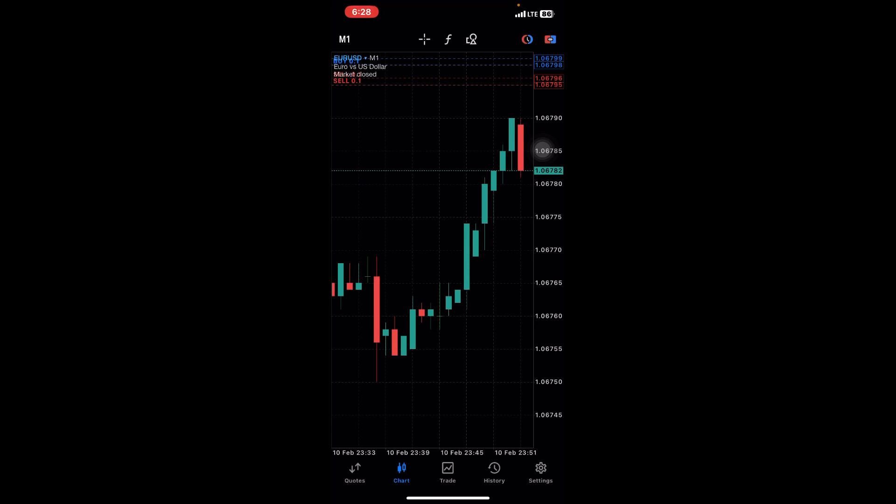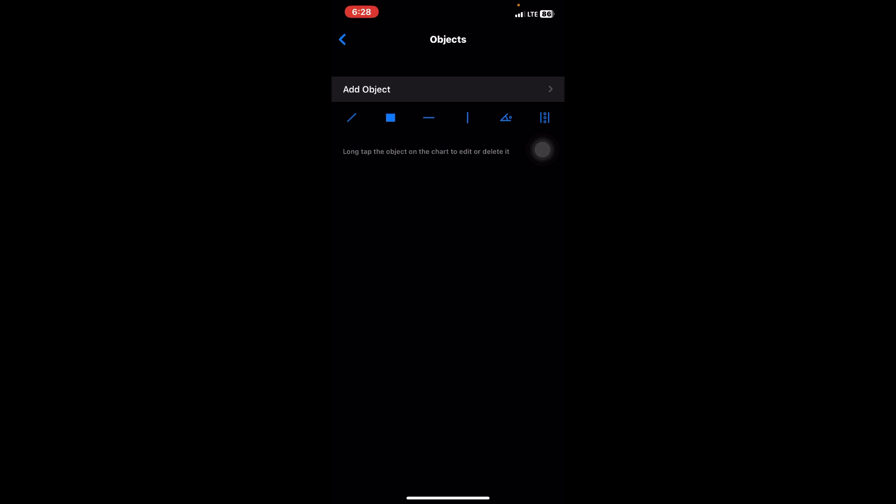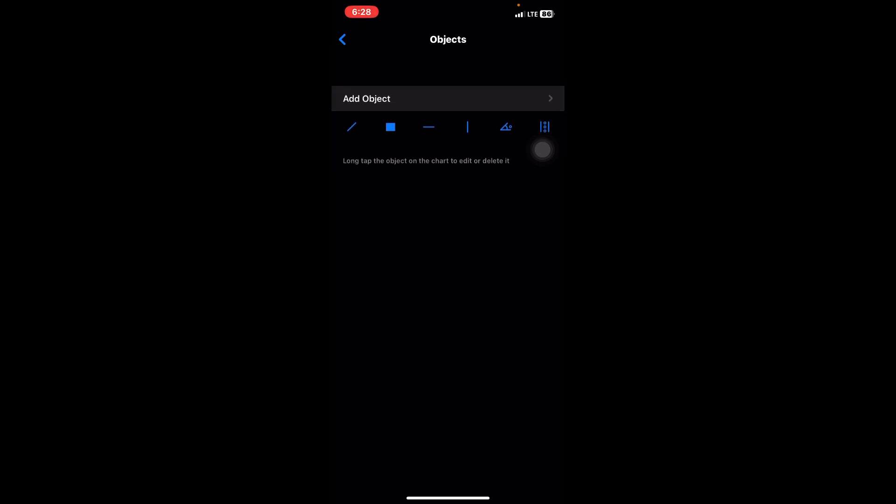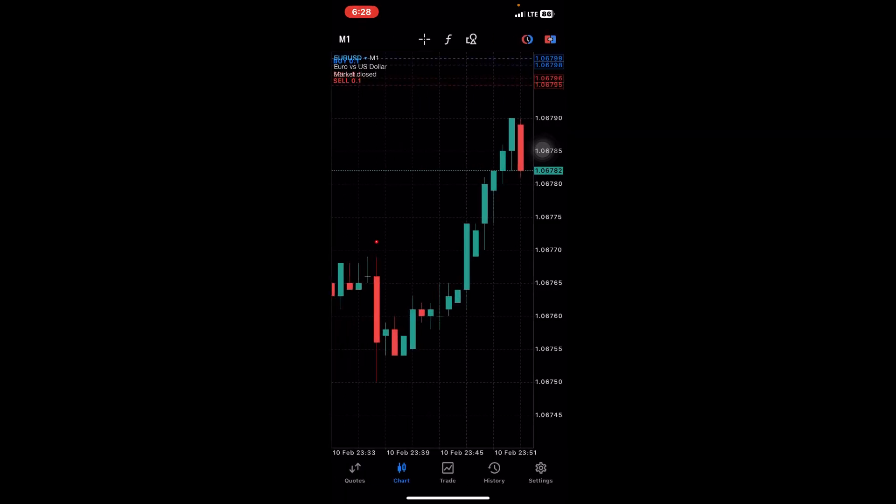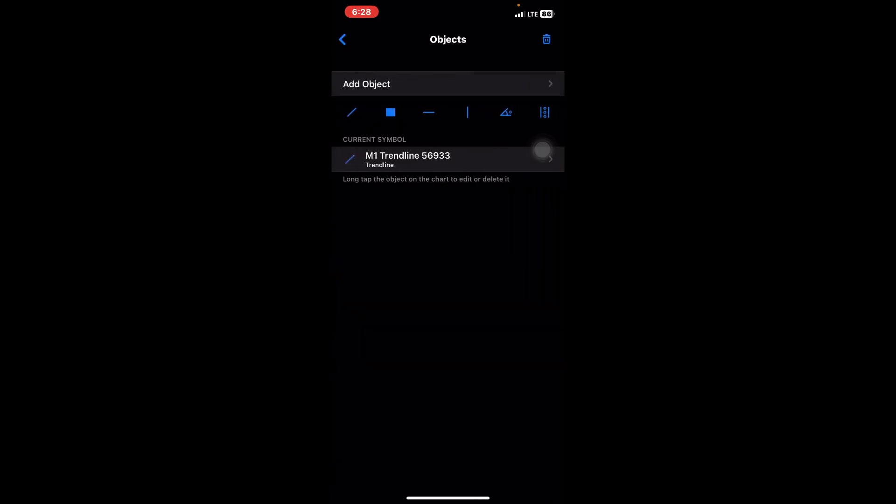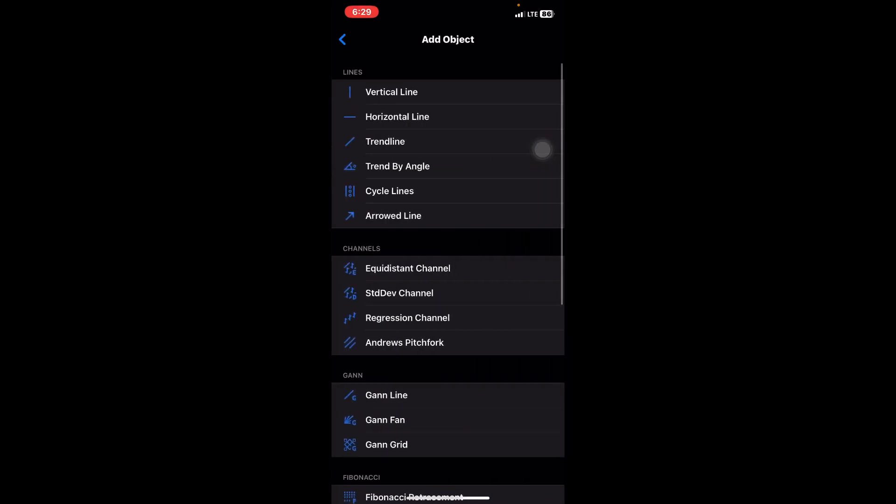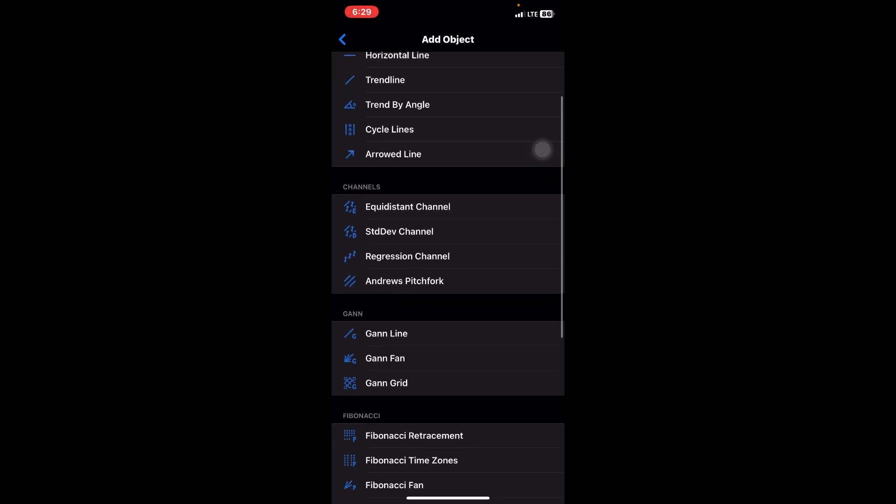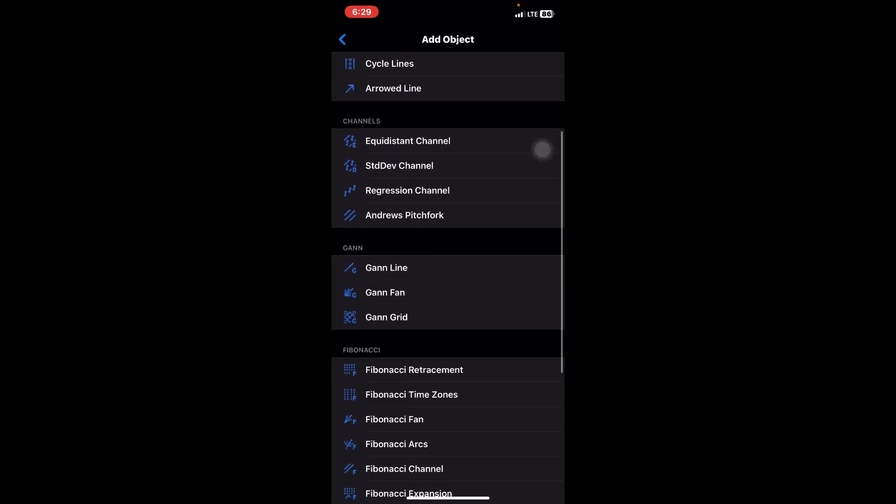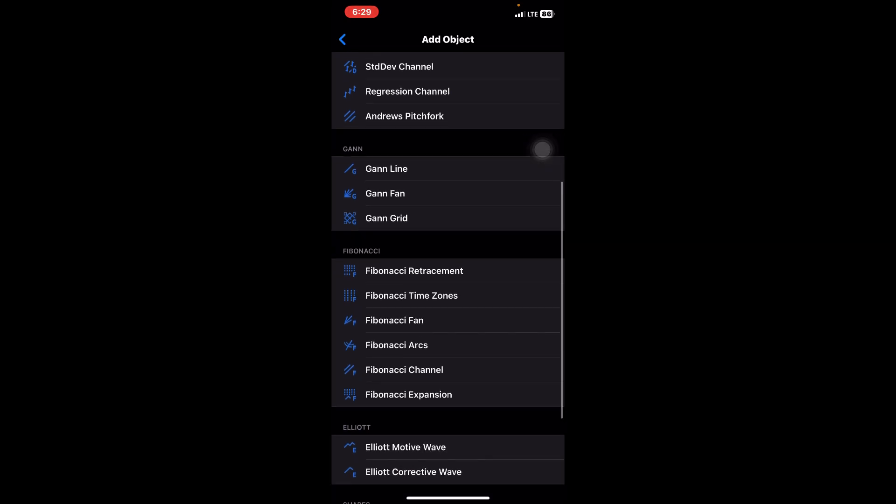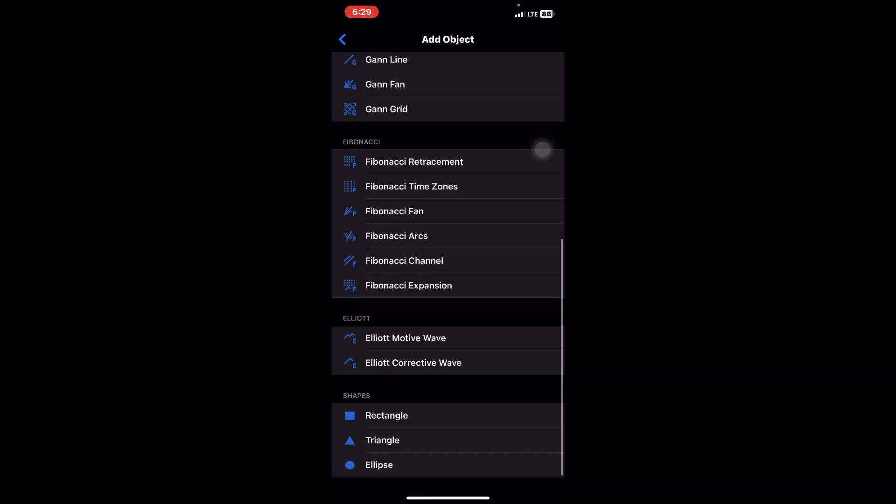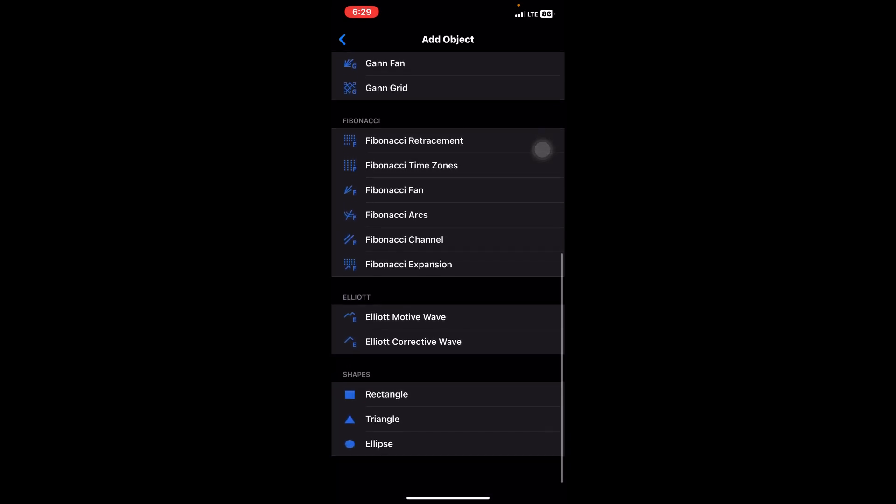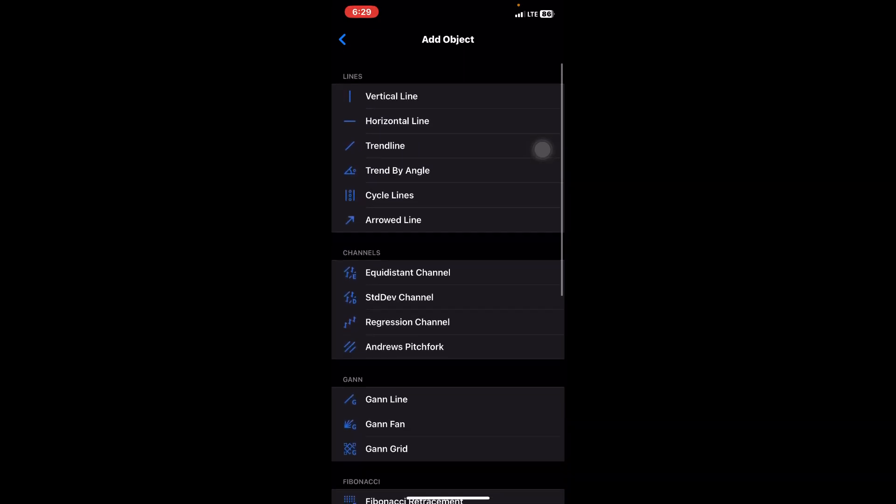This way you can change your timeframe. Then on this side where you find the shapes, it's called the Object area. This way you can draw your various trend lines for your analysis. You have more objects here when you tap on Add Objects.